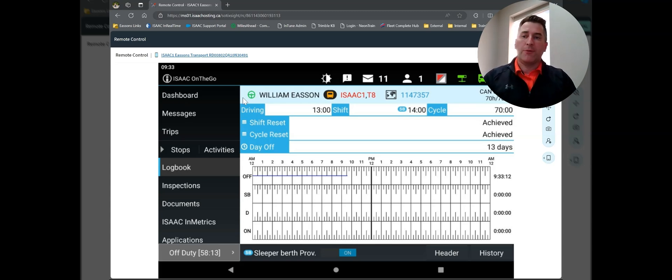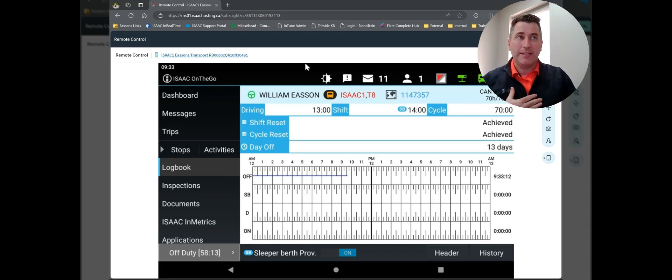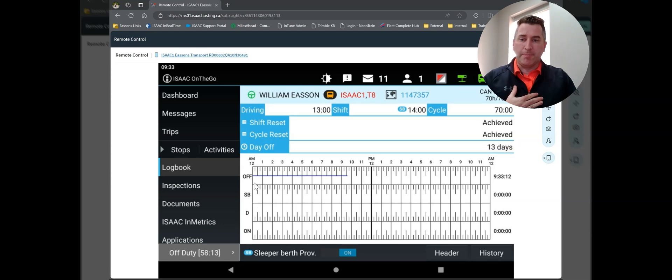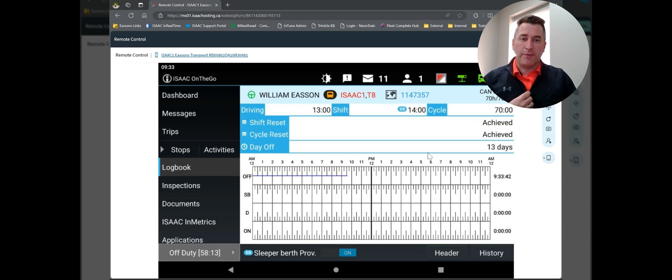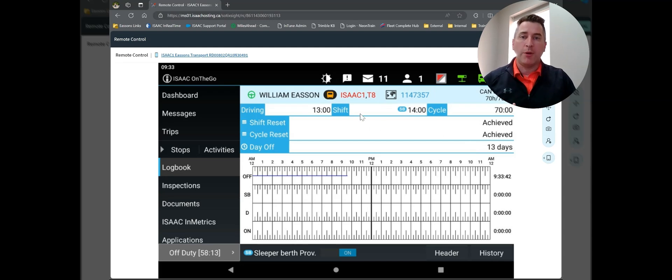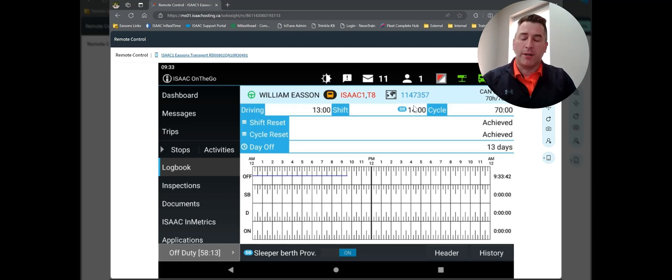So I've already gone from my dashboard down to my logbook section, and I can see my log for today. Now I can see that my shift reset and my cycle reset have been achieved with consecutive days off. I'm good, so I've got my full hours ahead of me. Now I do have a trailer already hooked from earlier, and I've got an active trip on my tablet. Not going to talk about those today.